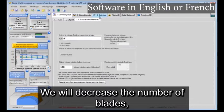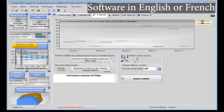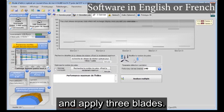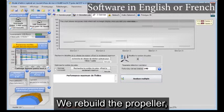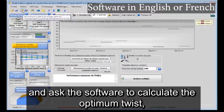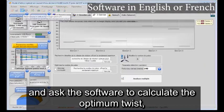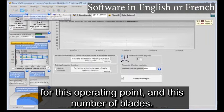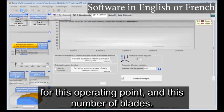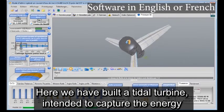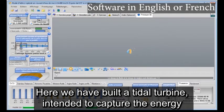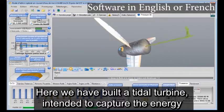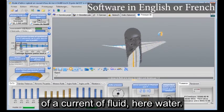We will decrease the number of blades and apply 3 blades. We rebuild the propeller and ask the software to calculate the optimum twist for this operating point and this number of blades. Here we have built a tidal turbine intended to capture the energy of a current of fluid, here water.